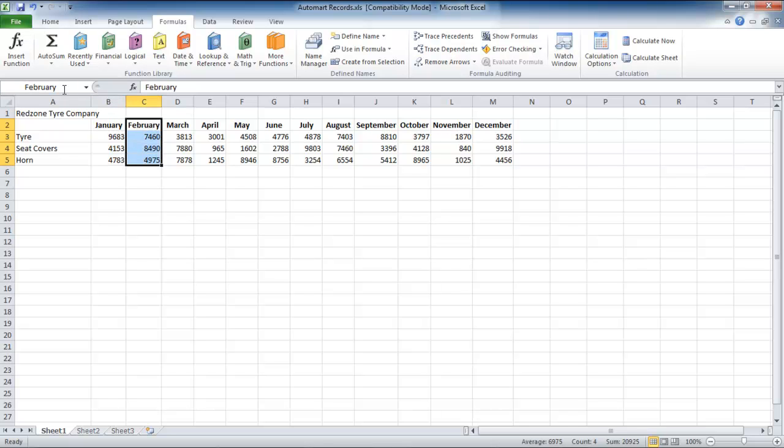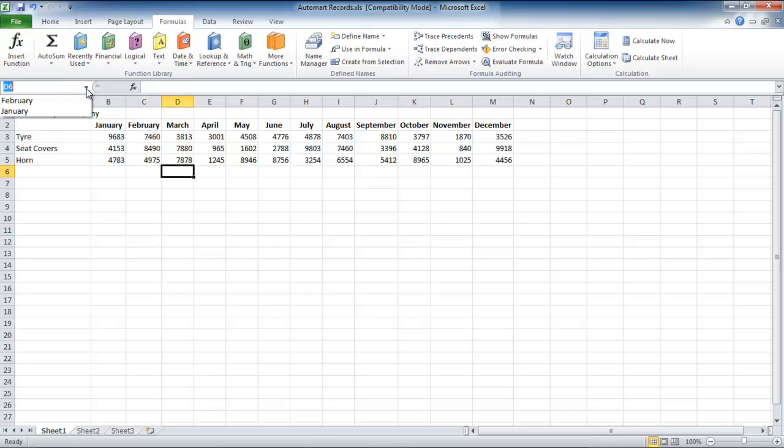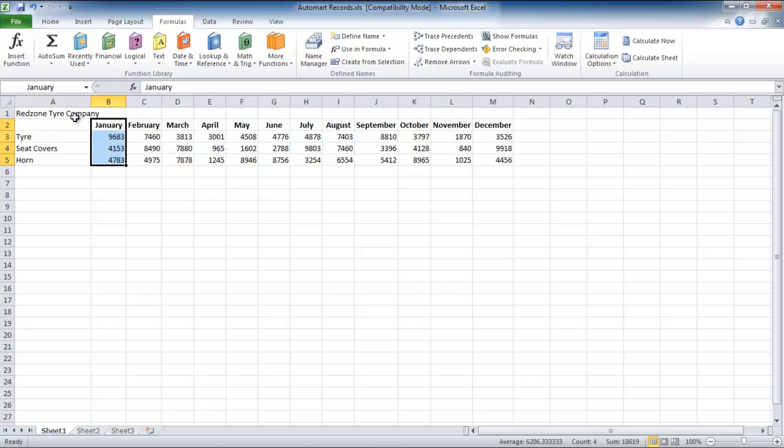When you click on the downward pointing arrow, the names you have entered will appear. Now when you click on any one of these names, the cells will be highlighted and selected automatically.